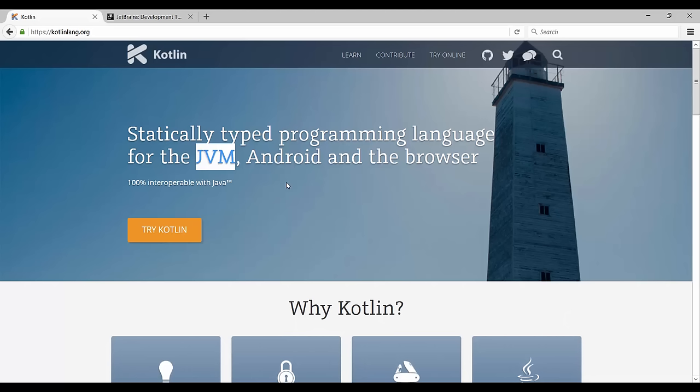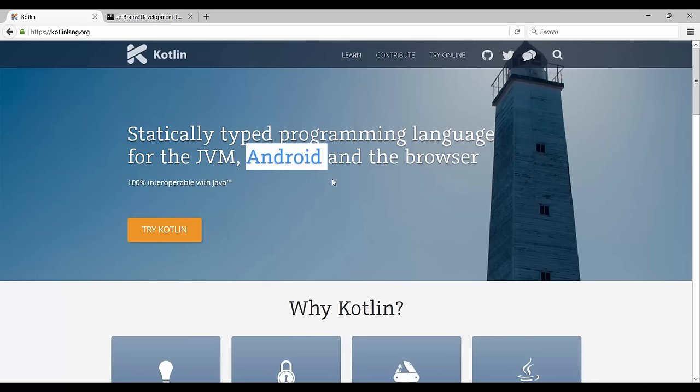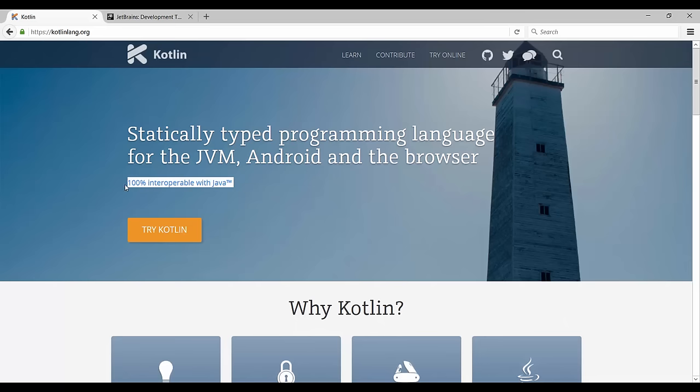You can also see that we can use Kotlin to write Android applications, which has to do with the fact that Kotlin and Java go really well together. So that's what they mean by 100% interoperable.